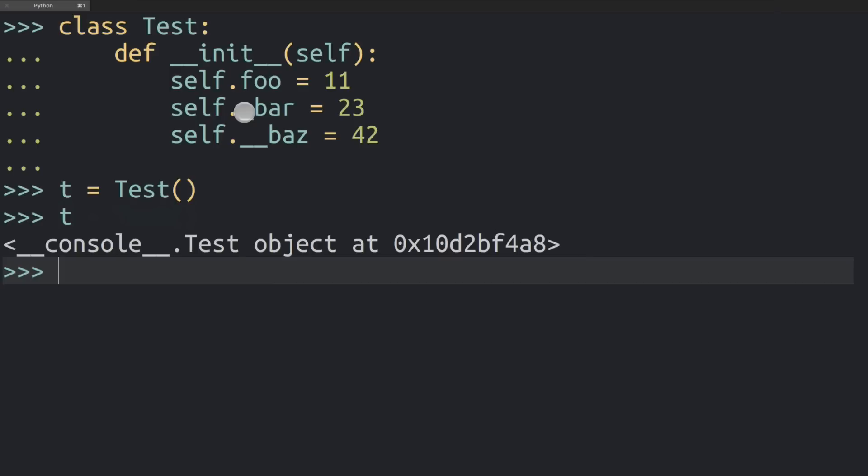This is generally seen as a hint that a name is to be treated as private by the programmer. This isn't really anything that's enforced by Python. Python doesn't have these strong distinctions between private and public variables like Java does, but it's more a hint to another programmer that a variable starting with a single underscore carries some internal state and is not really meant as part of the public interface of a class, so it's best to leave it alone.